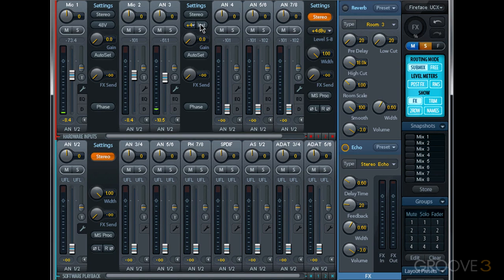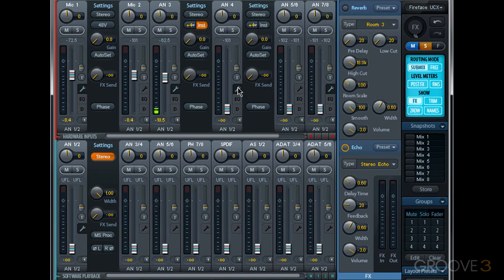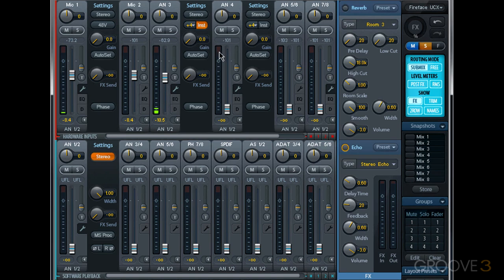Now because analog inputs 3 and 4 on my Fireface UCX could receive an instrument input, they also have a gain knob, which you can adjust just like the mic input gain.